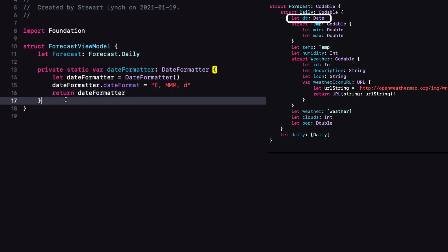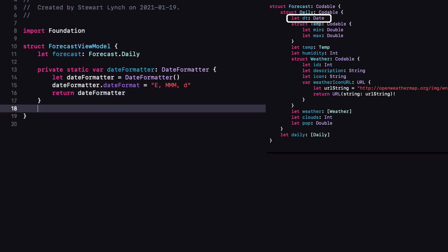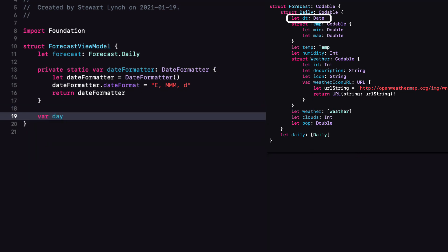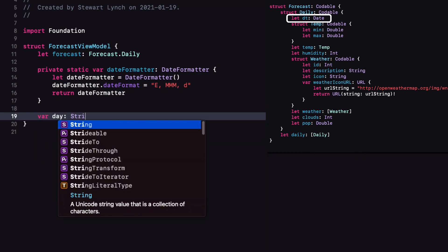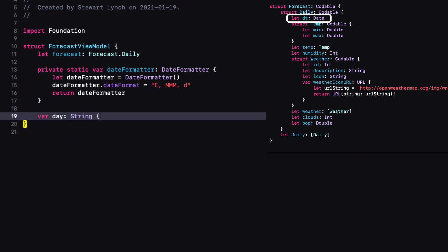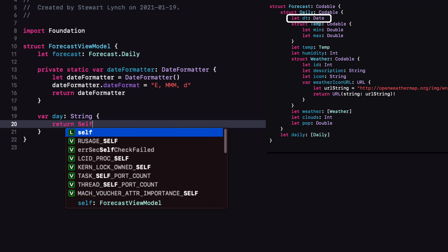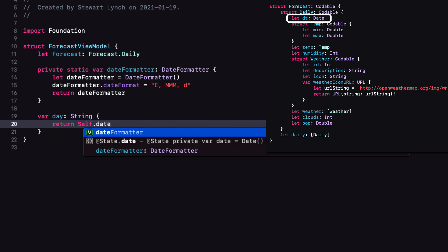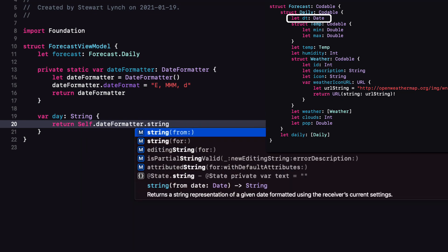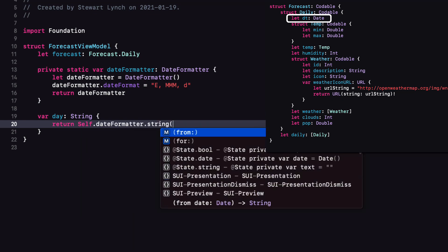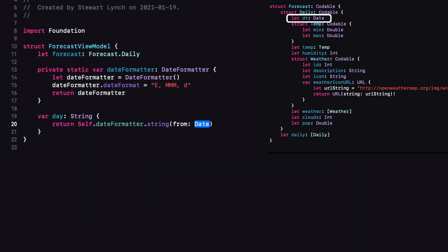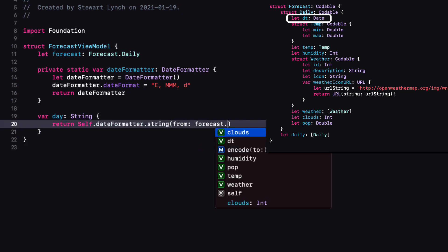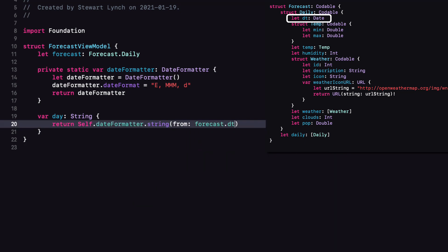With that in place, now we can create our computed property, which we'll call day as a string. And then we'll return self, which is our instance dateFormatter.string from forecast.dt. Make sure you use the capital S for self.